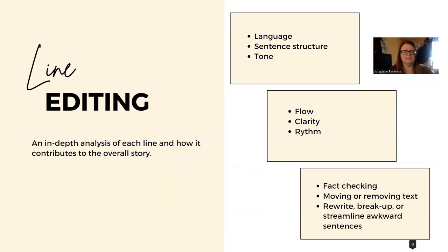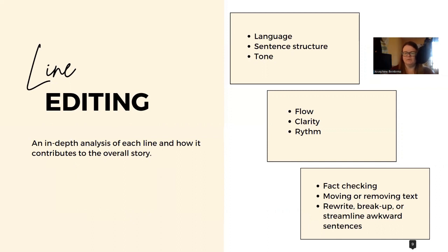For line editing, this is an in-depth analysis of each line and how it contributes to the overall story. You're looking for flow, clarity, and rhythm. You're looking at the language — is it consistent? Is a formal tone versus slang appropriate? You're examining sentence structure and the overall tone of the book, doing some fact-checking, and possibly moving, removing, rewriting, or breaking up awkward sentences. I find I have a lot of sentences that should really be two sentences — that's one of my later editing fixes.